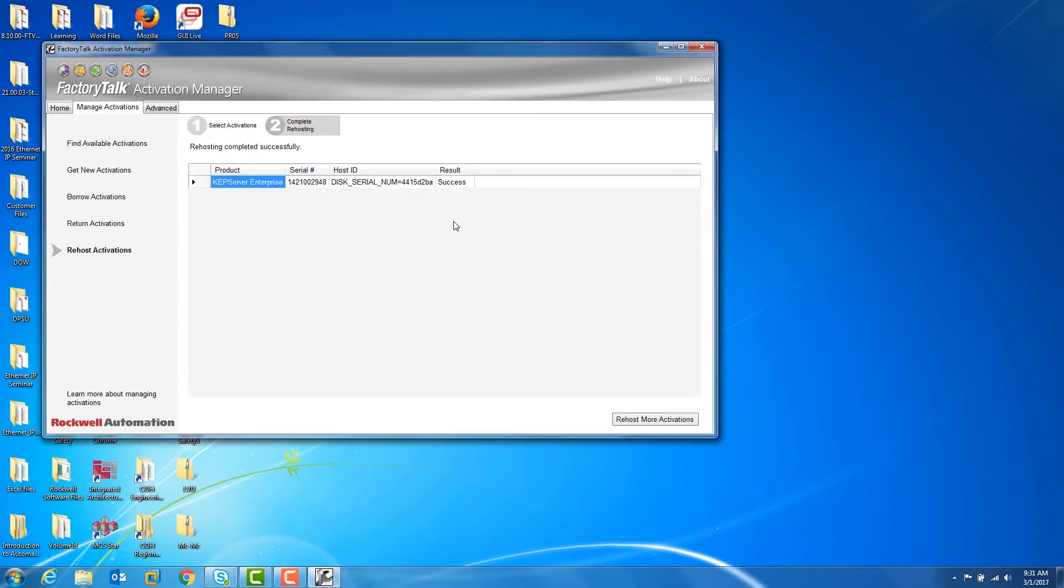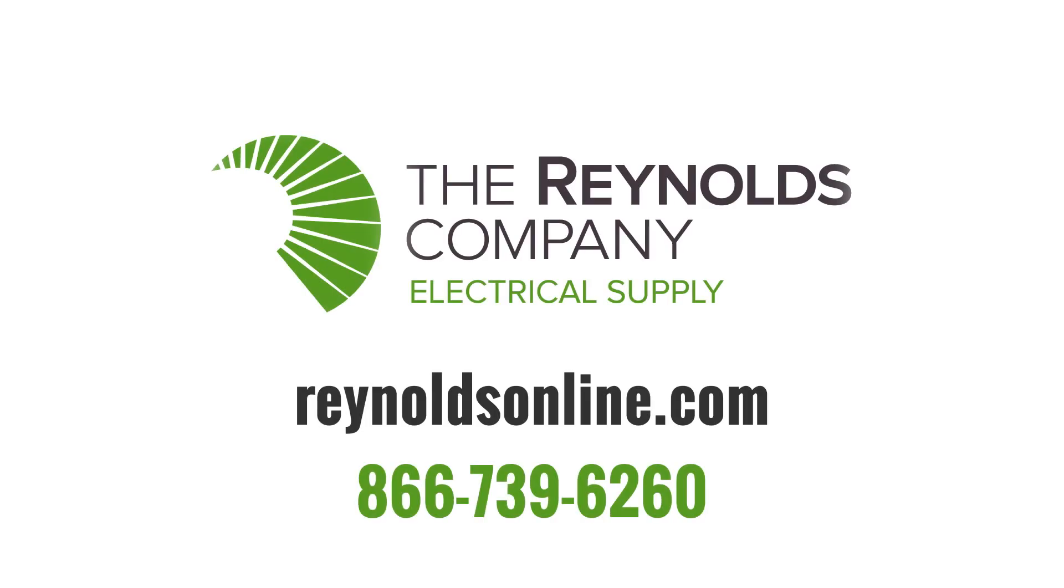A confirmation screen will appear, including the success of the re-host of the license. Thanks for watching. For more information, give us a call or visit our website.